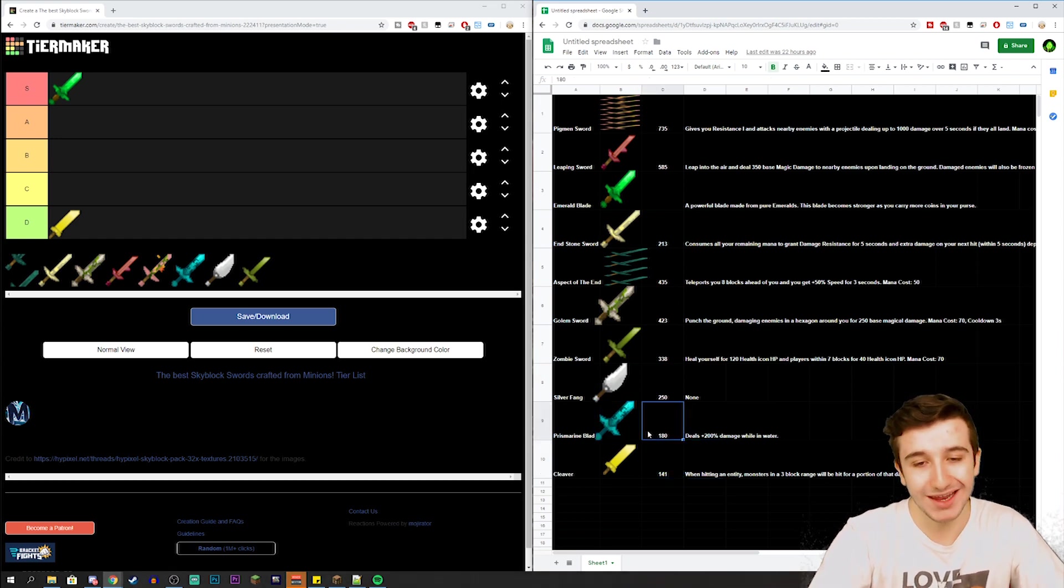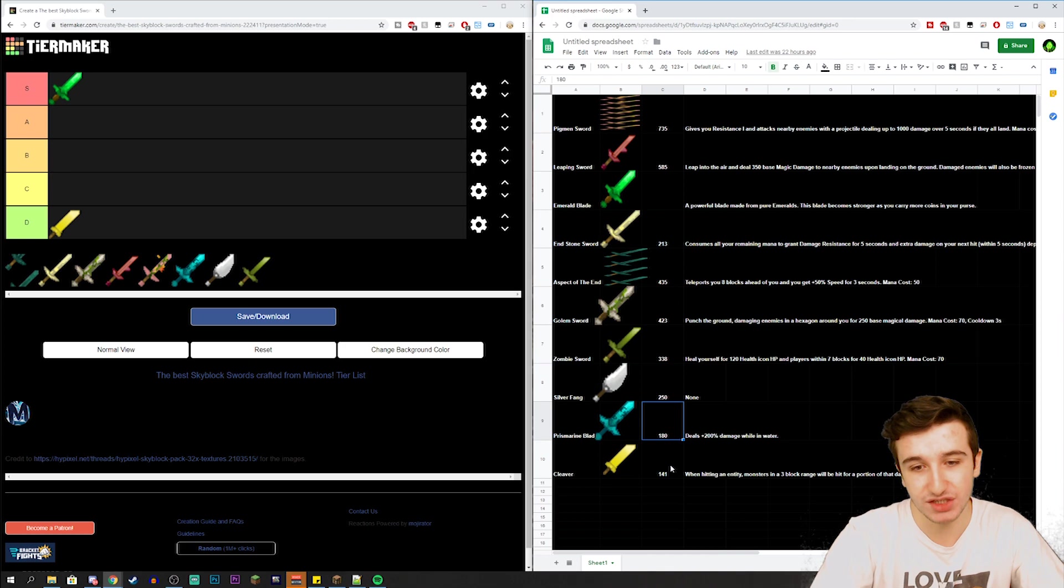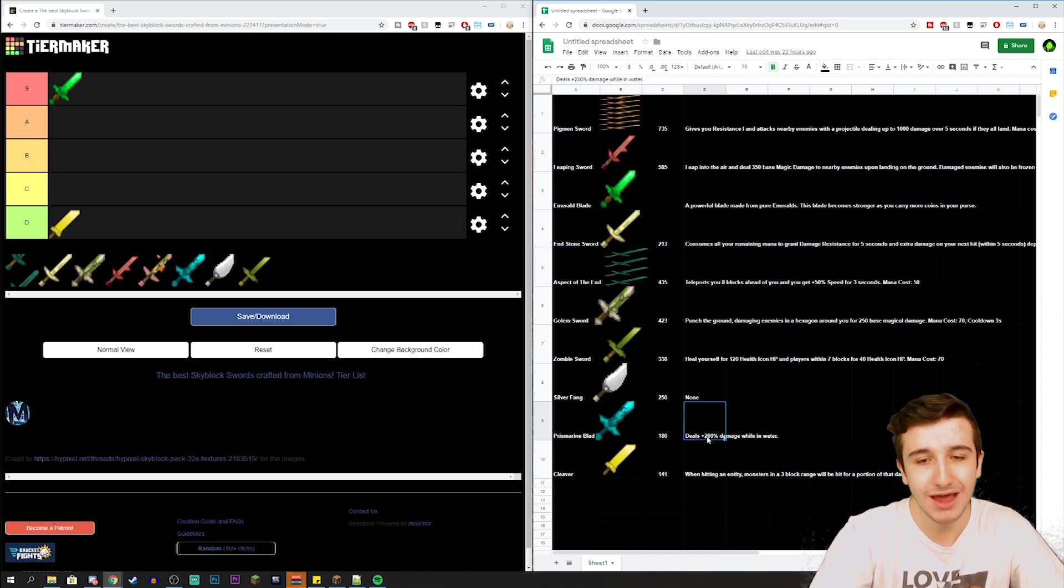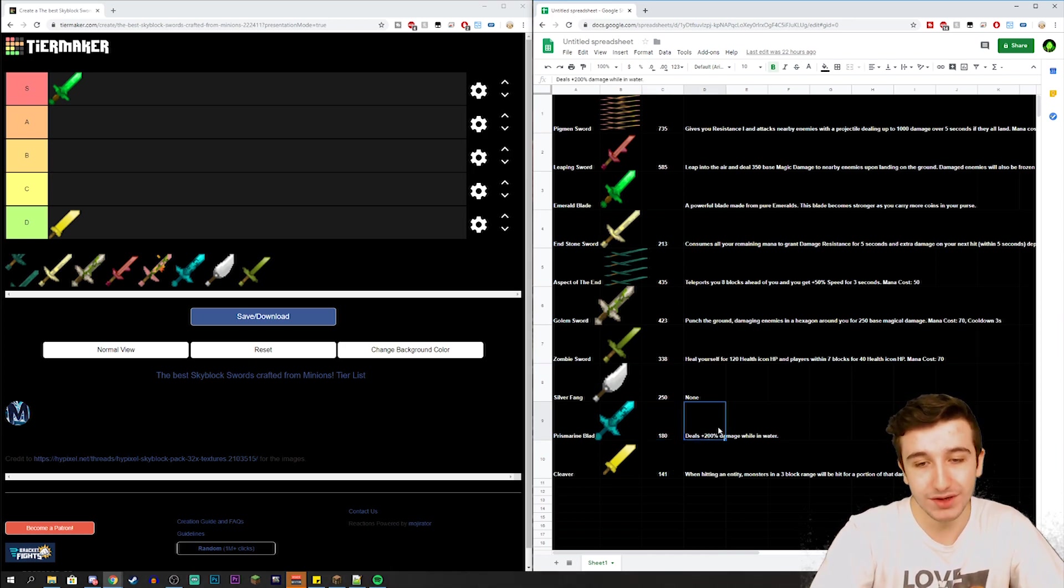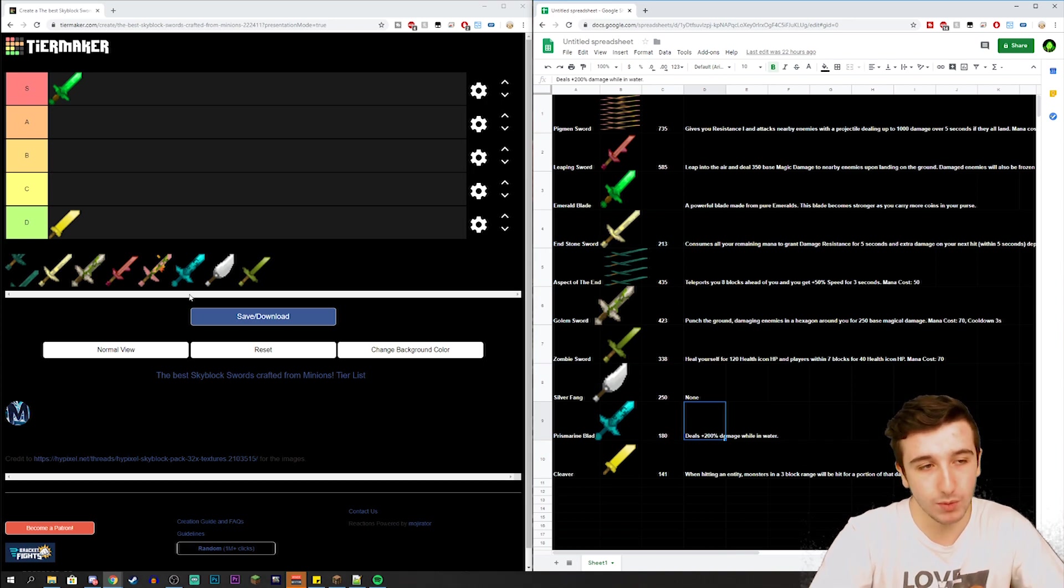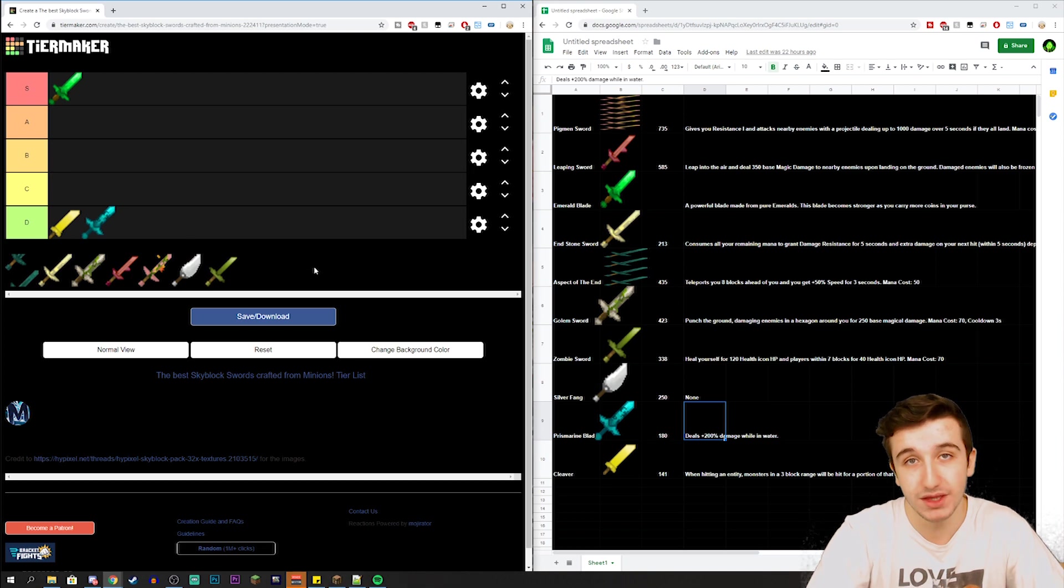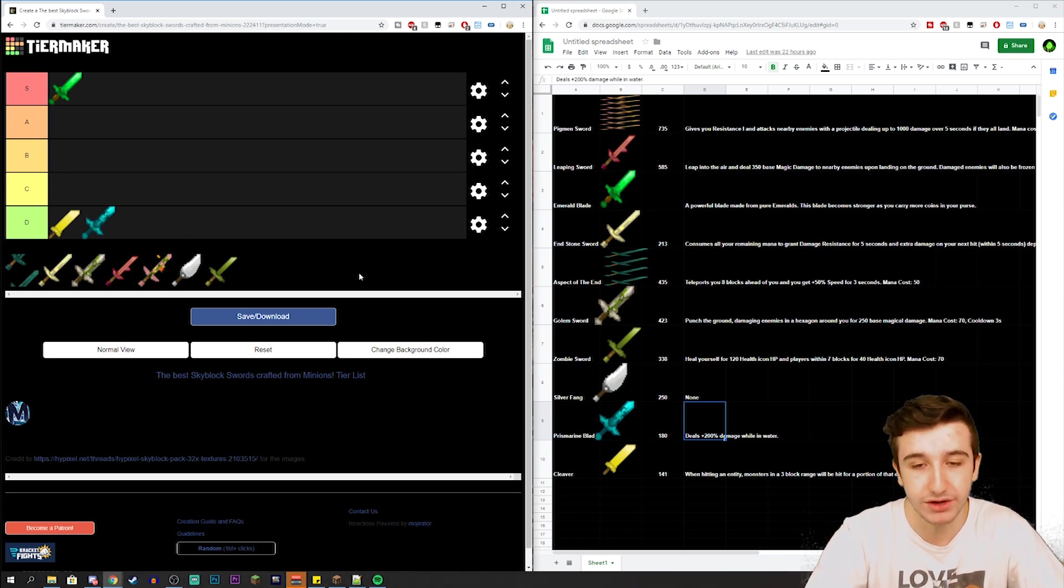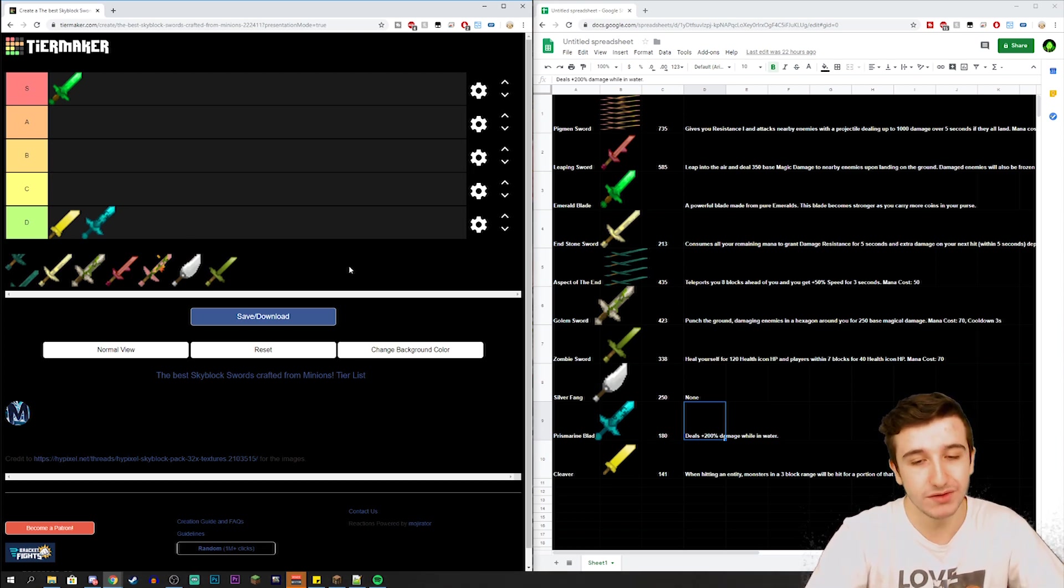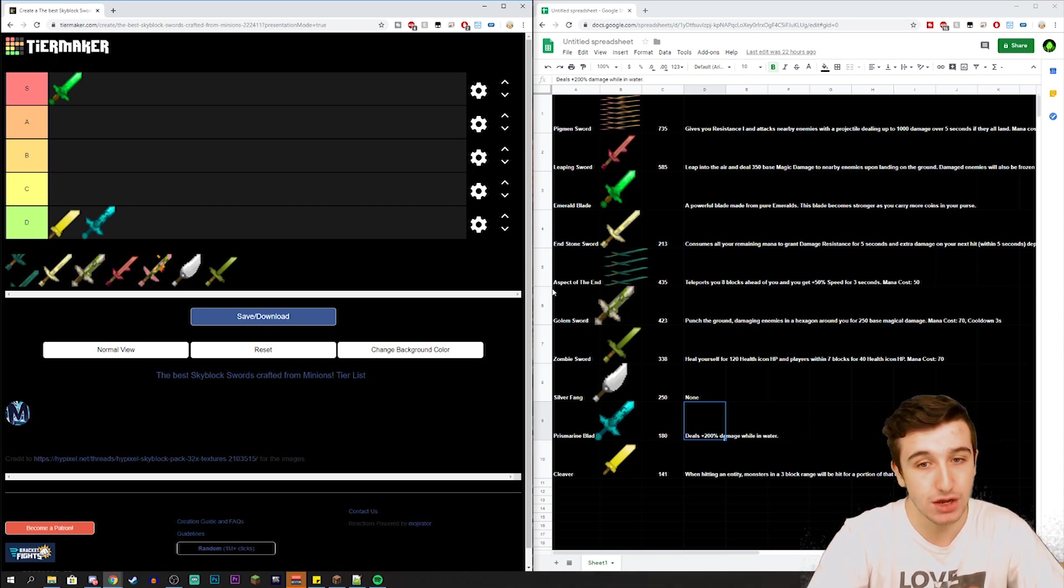Then you have the Prismarine Blade and that has 180 damage, which is 39 more damage than the Cleaver. Still not really that good and the ability sucks as well. The ability deals +200% damage while in water, which is never really used and doesn't come in handy at all. Maybe for the Abyss update which will probably come in another year, that's probably when we might actually see this being used. But for now this is complete trash and nobody ever uses any water combat at all.